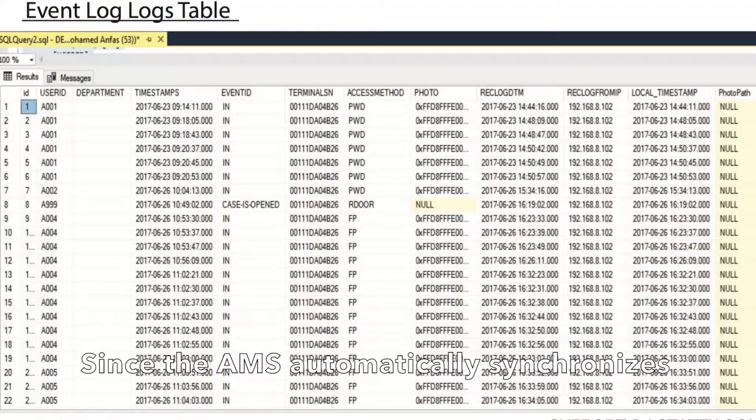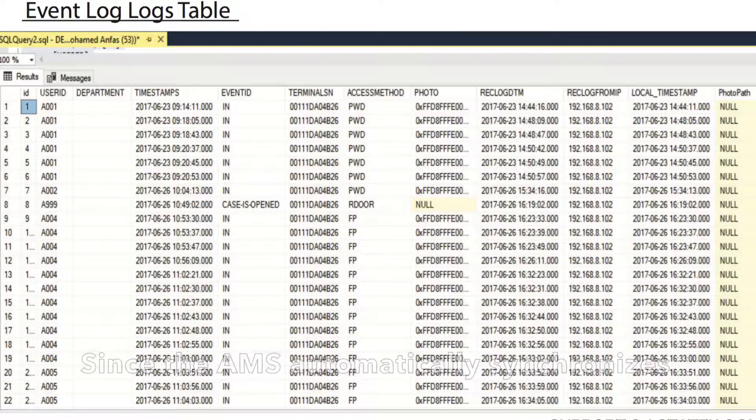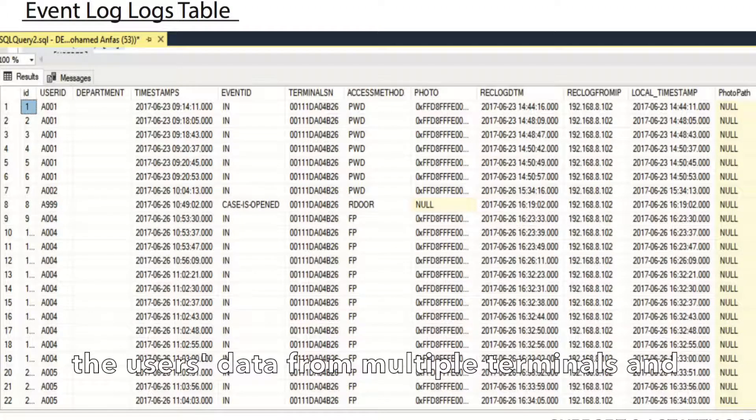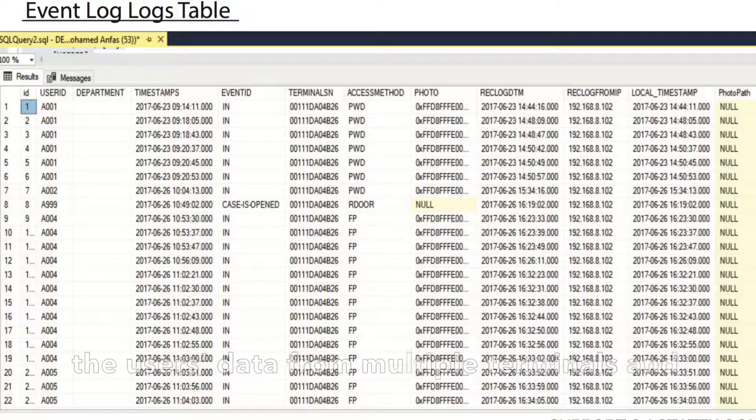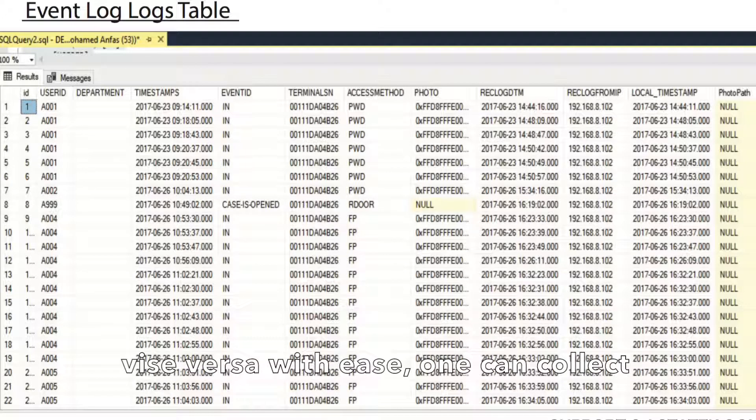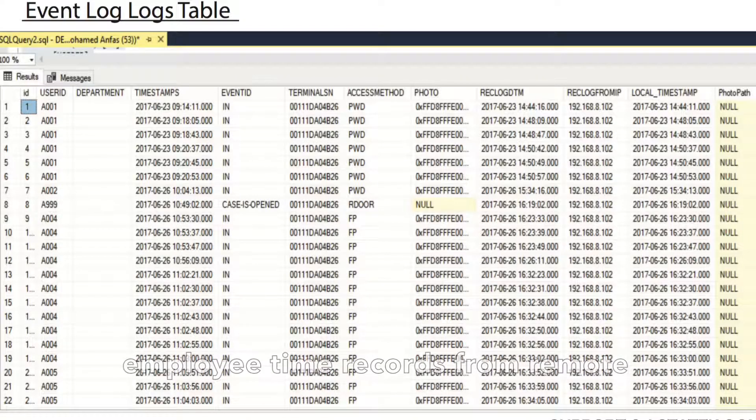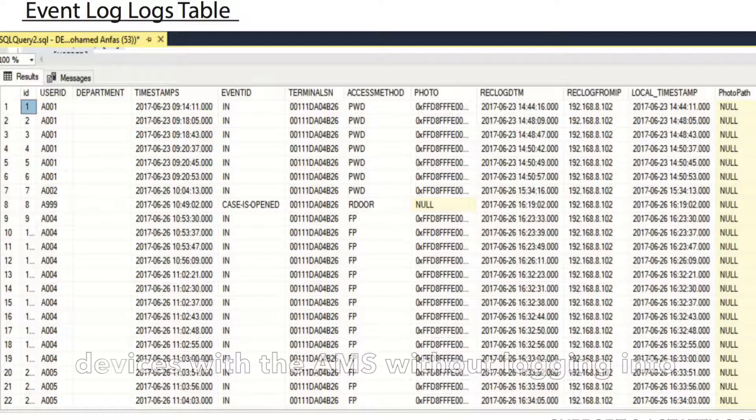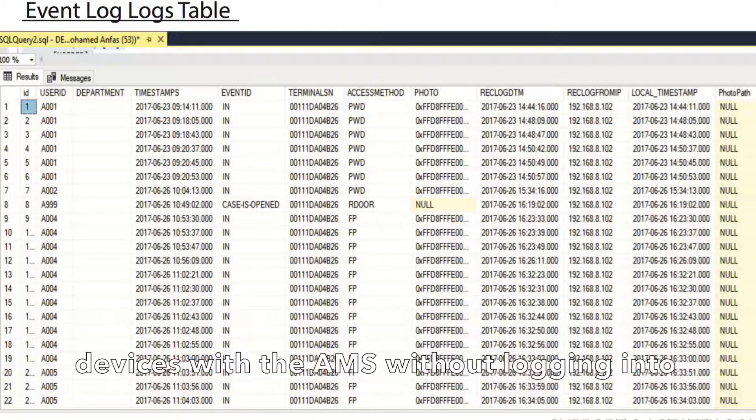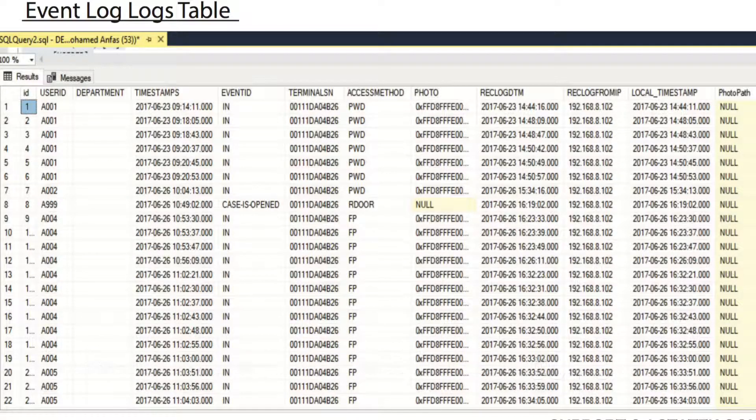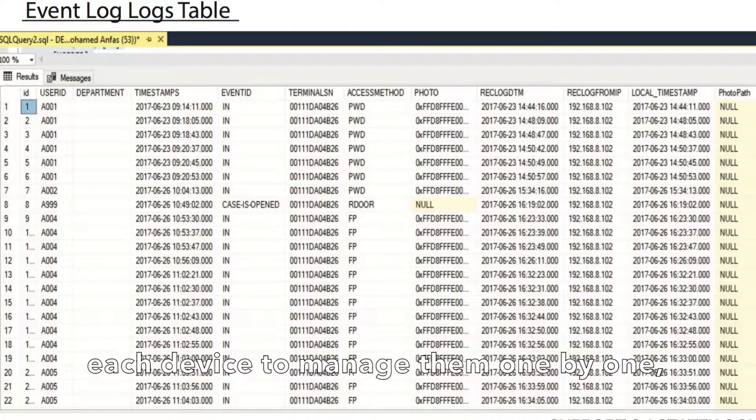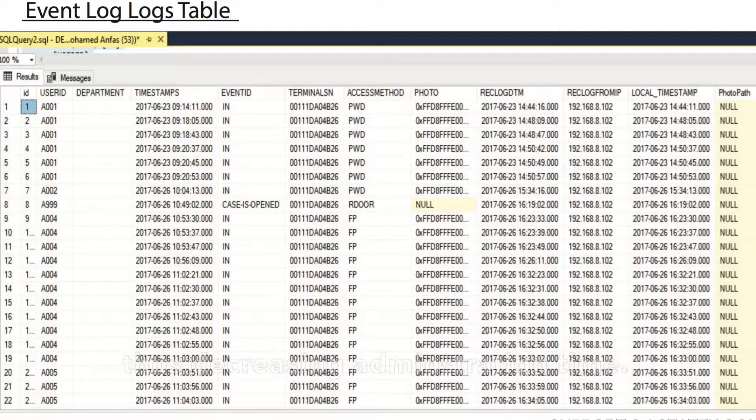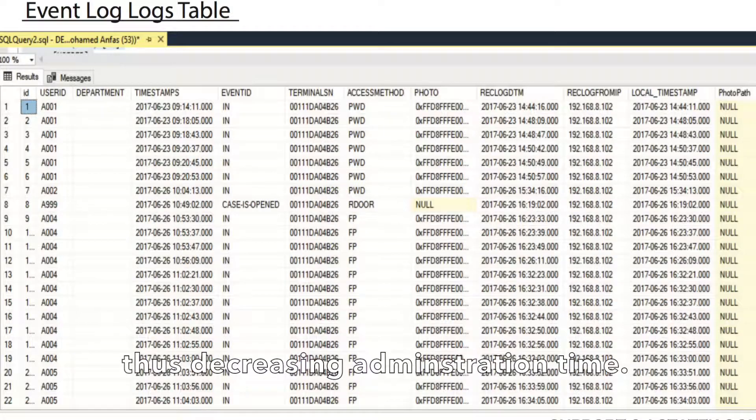Since the AMS automatically synchronizes user data from multiple terminals and vice versa with ease, one can collect employee time records from remote terminal locations and manage all registered devices without logging into each device one by one, thus decreasing administration time.